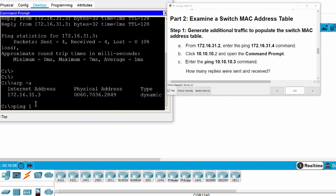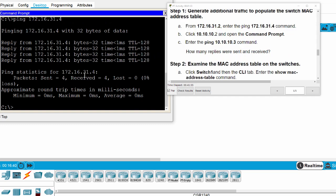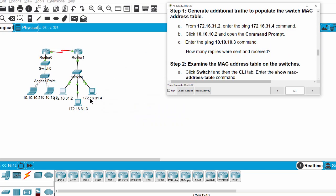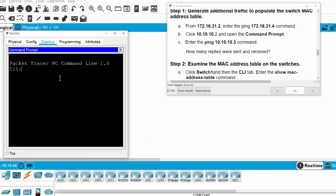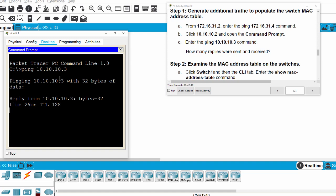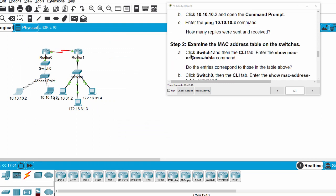We ping to this address, and on this PC we also run the ping command. This generates traffic across the network to populate the switch MAC address table.